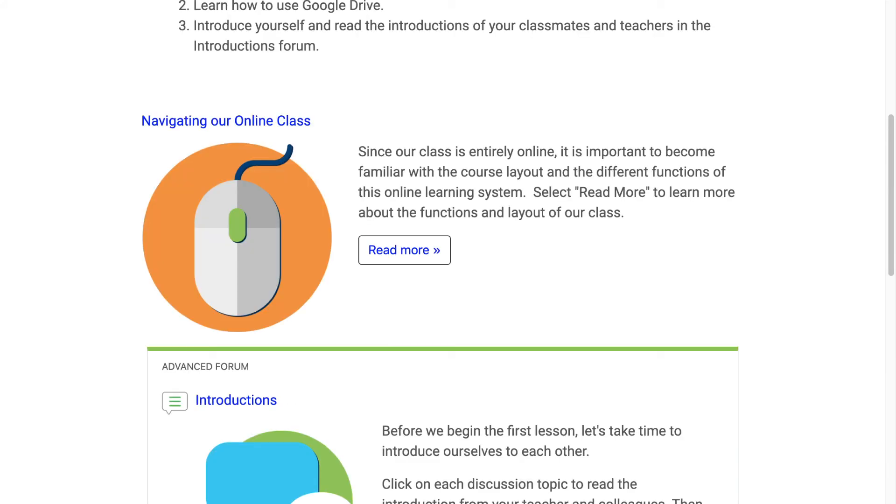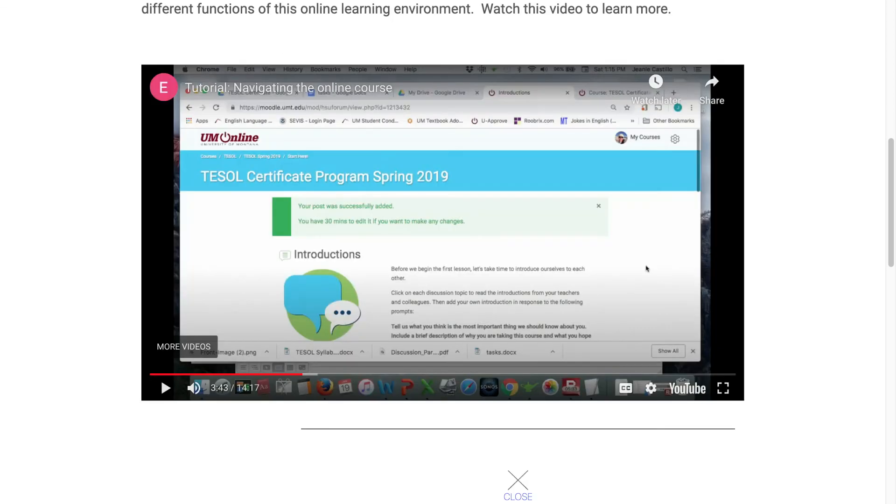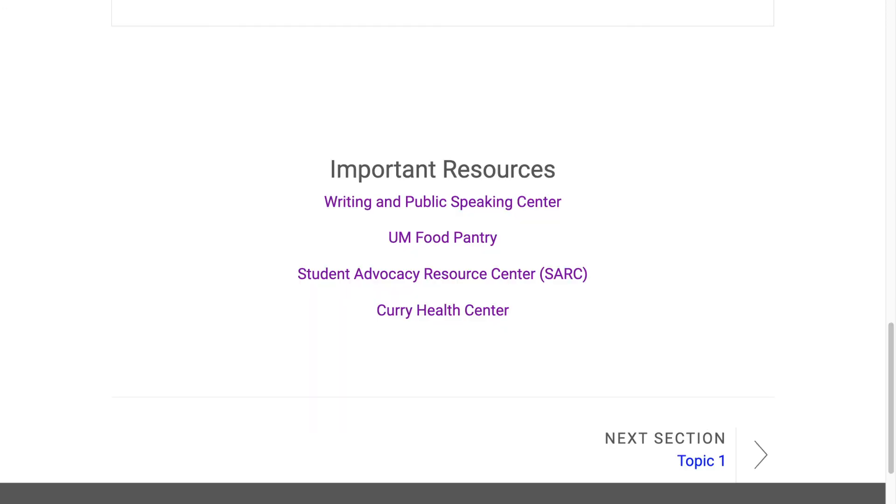If your course is for new students or functions in a very specific way, you may want to include a course navigation video to introduce your students to the layout. You may also want to include important links to campus or departmental resources on this homepage.